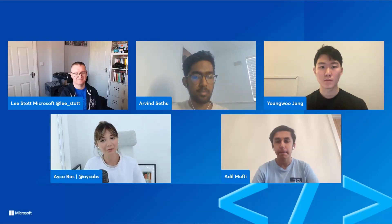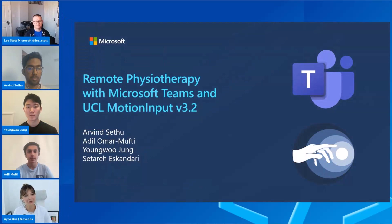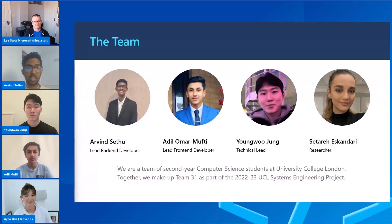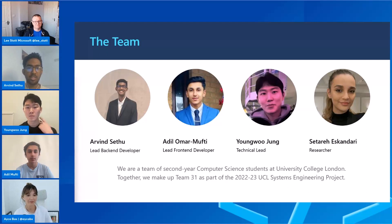Amazing, so before we jump into the project let's get to know the team a little bit better. So why don't you guys take over? Hi, my name is Arvind, I'm from India and as Lee mentioned I'm studying computer science at University College London. For this project I was the lead back-end developer and as a whole the project was a great experience. It was really fun and interesting and I can't wait to show you guys more.